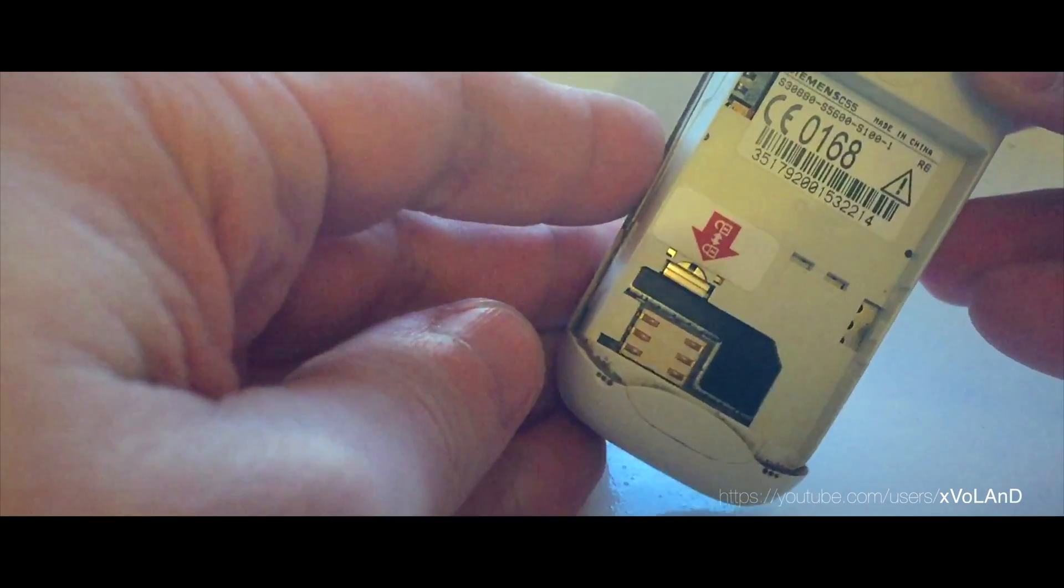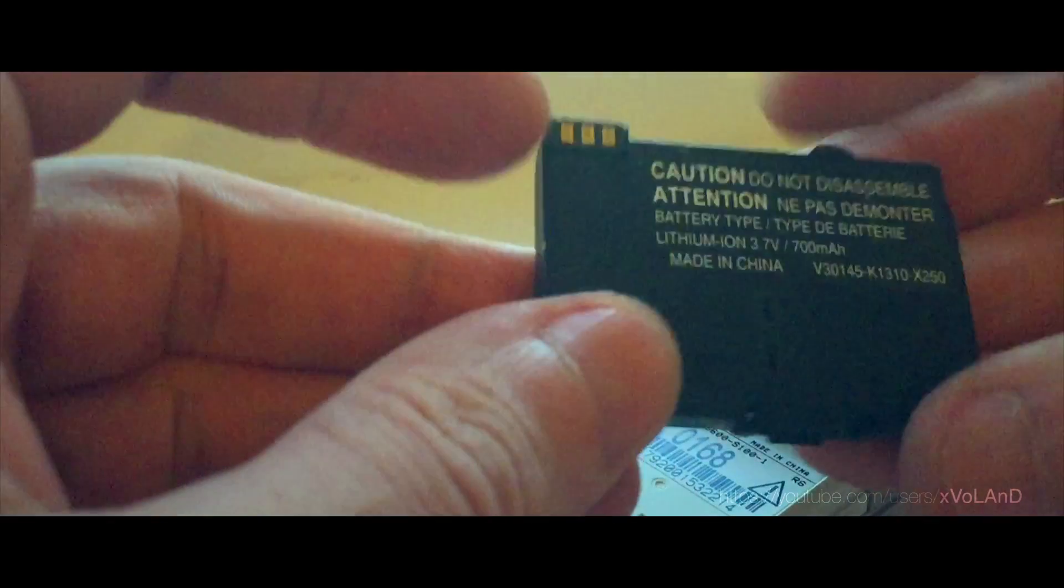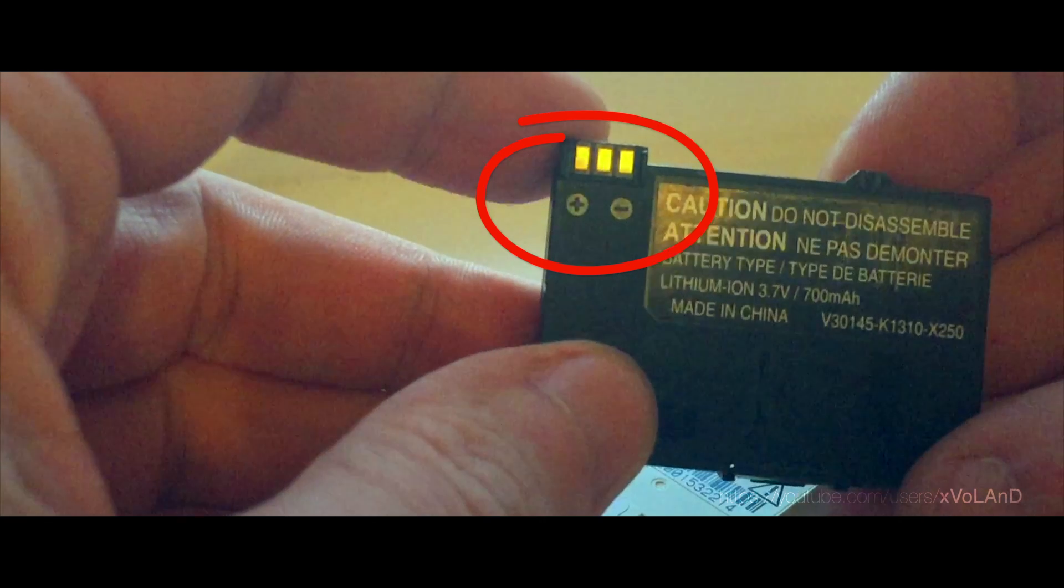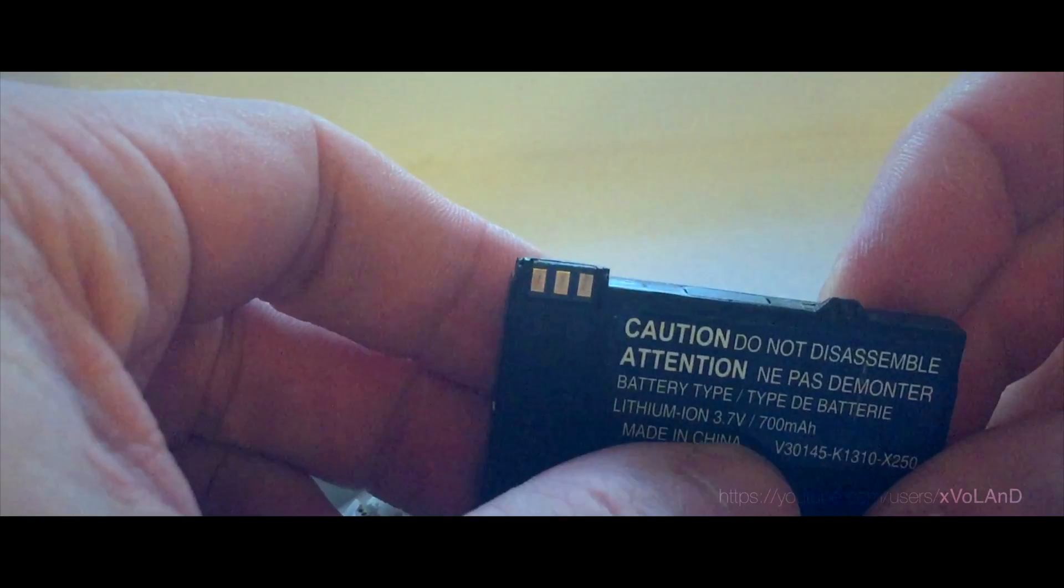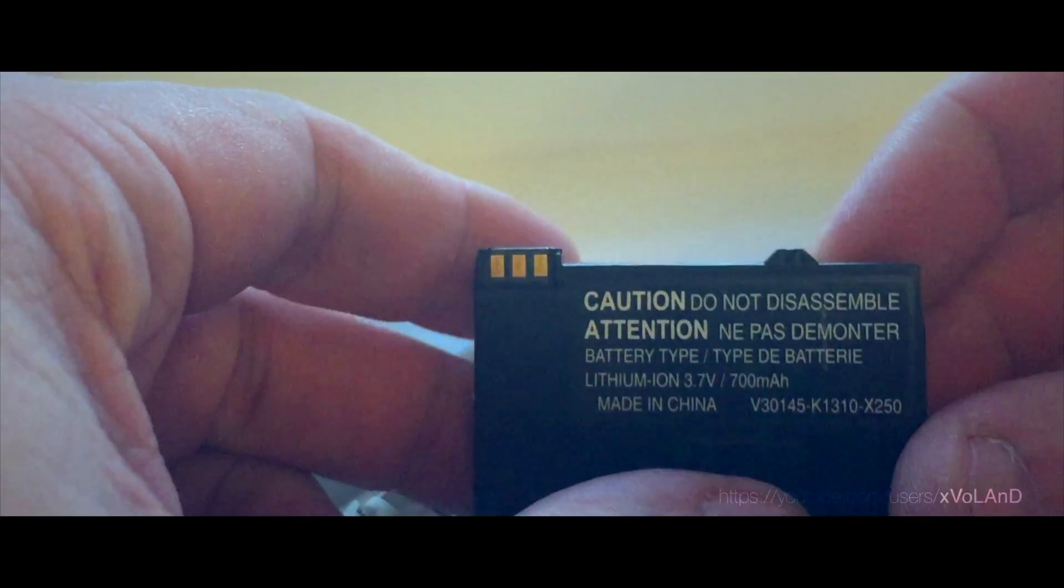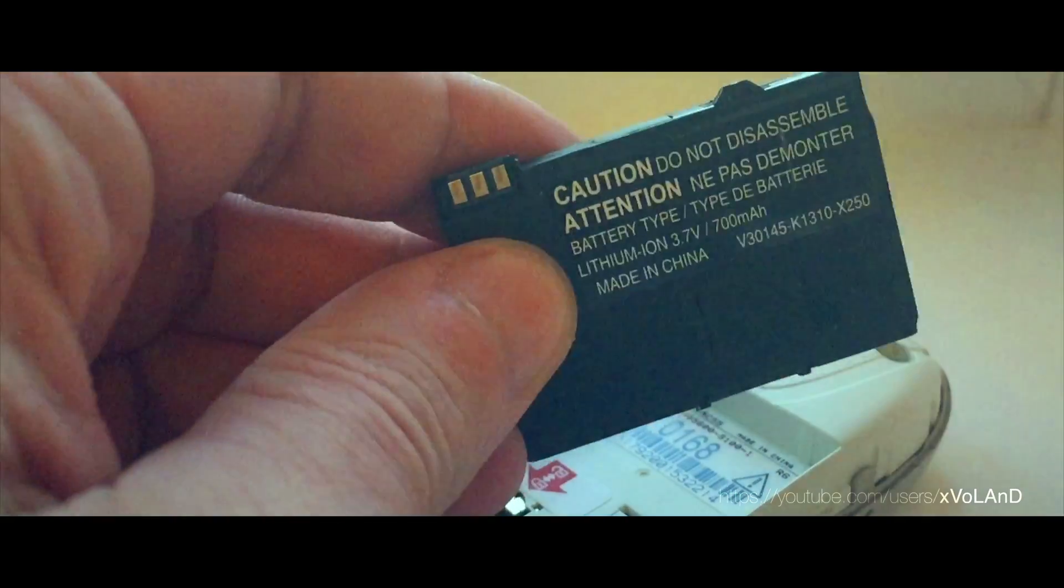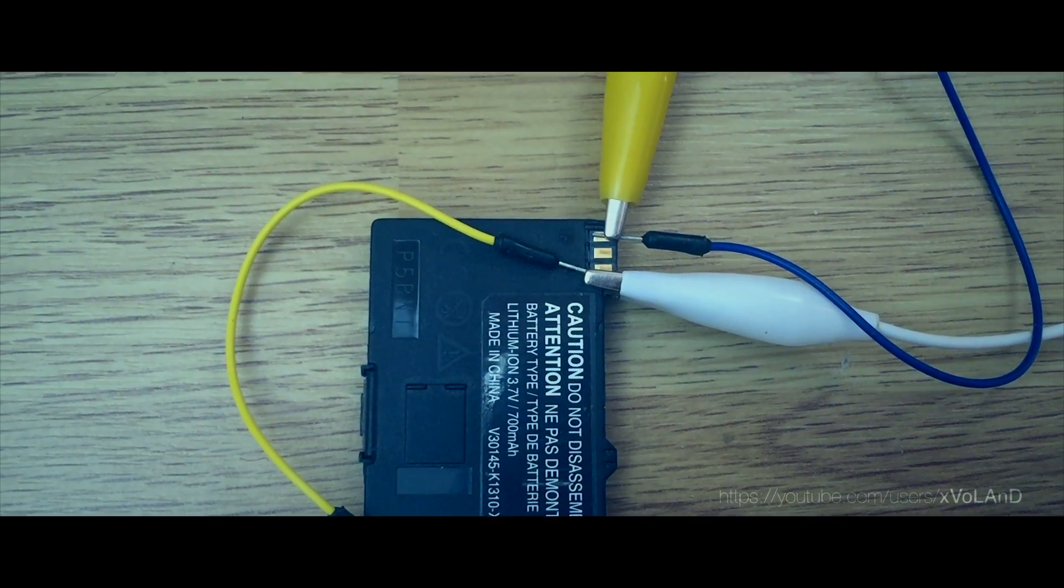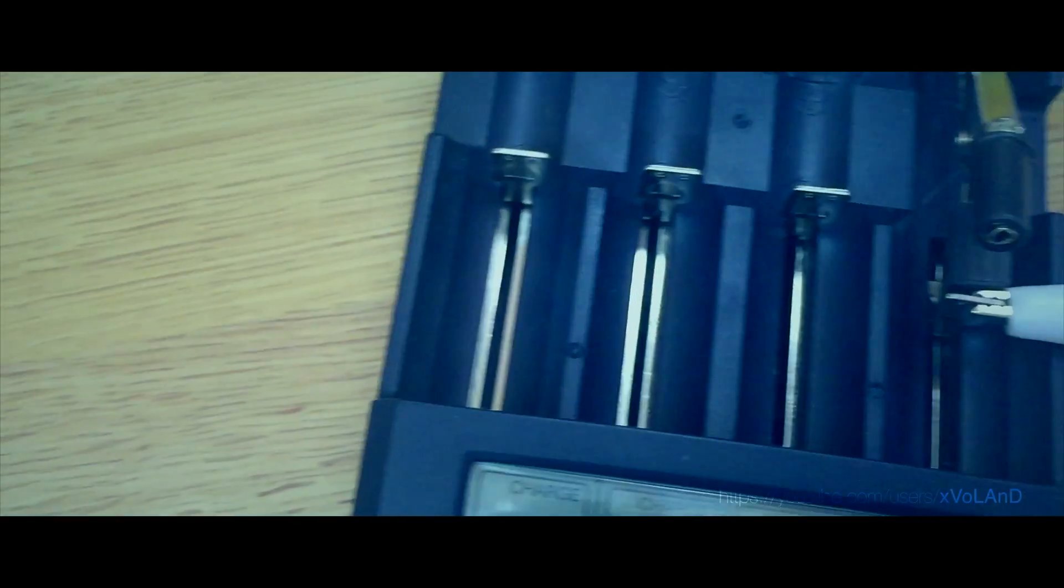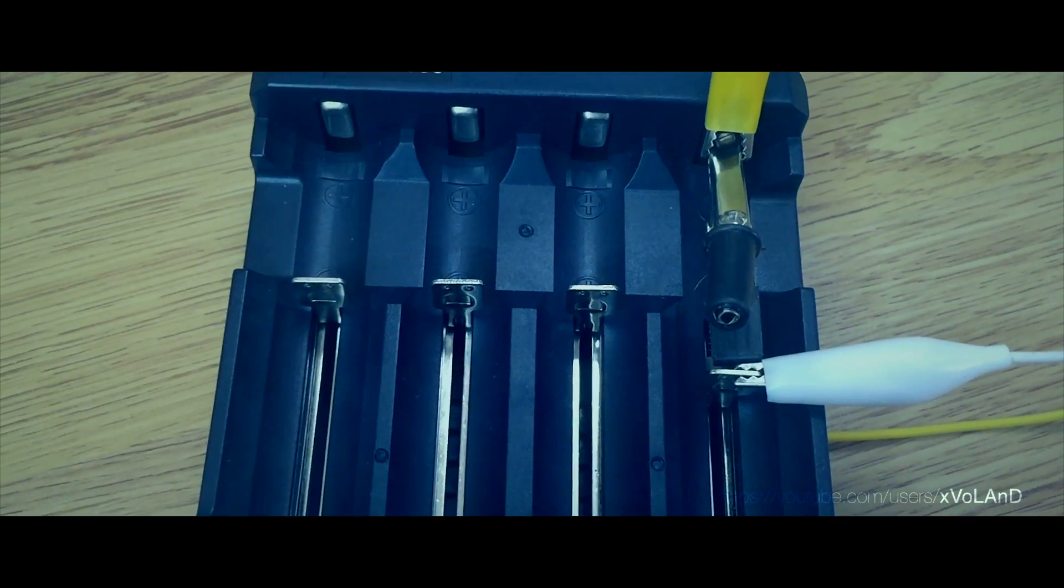First you need to remove the battery and determine which contacts are plus and minus. Also inspect the battery and make sure it has no damage in appearance. For example, swollen or not leaked. I have used a more advanced model of charging, BT-C3100.